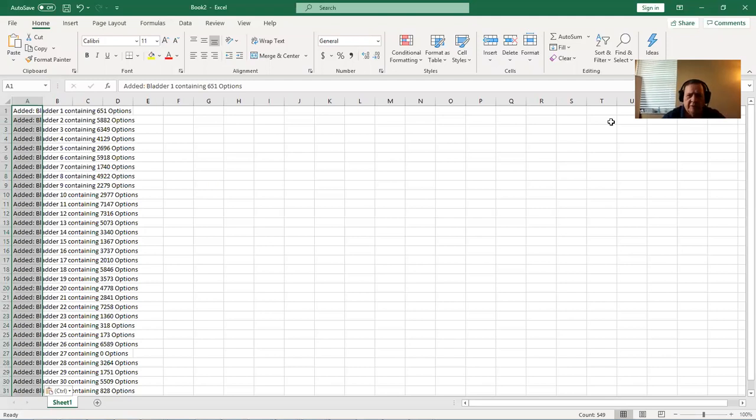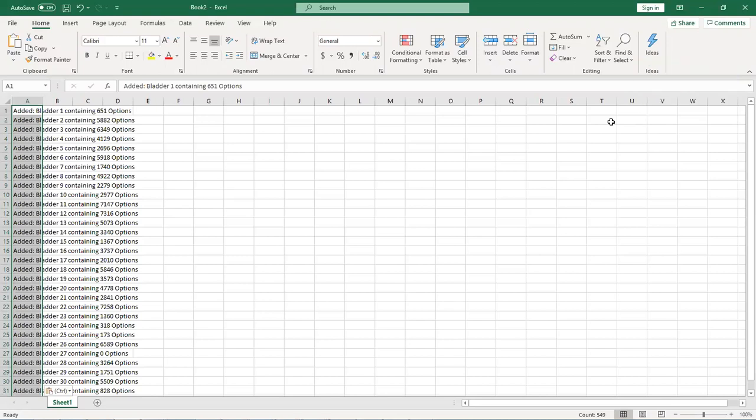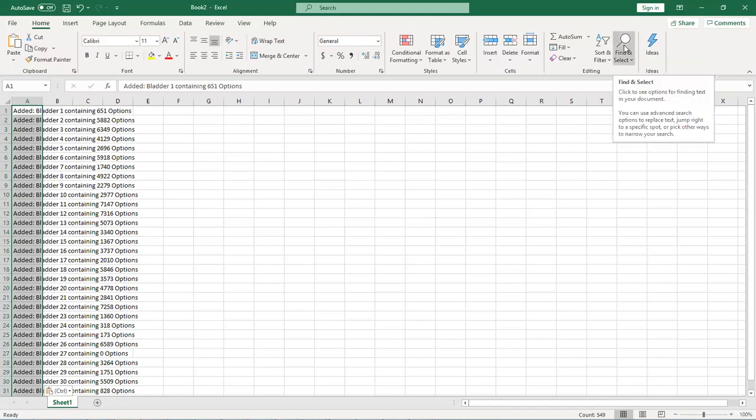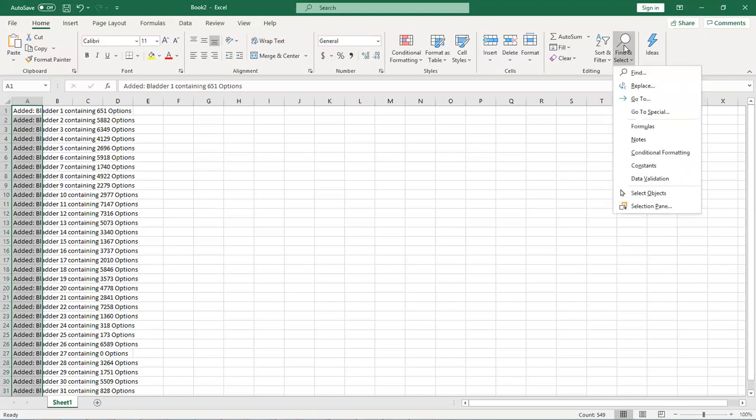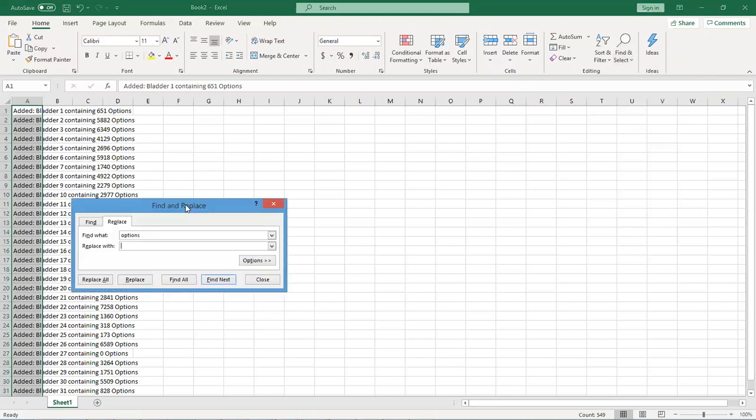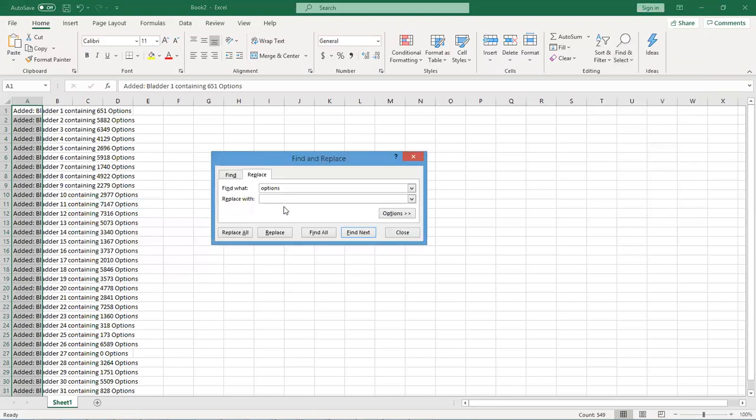Now you could scroll down and look for your numbers if you want, but let's do this the right way. First thing I want to do is hit find and select, and I want to replace. That will open up. What do I want to replace? I want to replace, you can see I'm going to go first with containing.